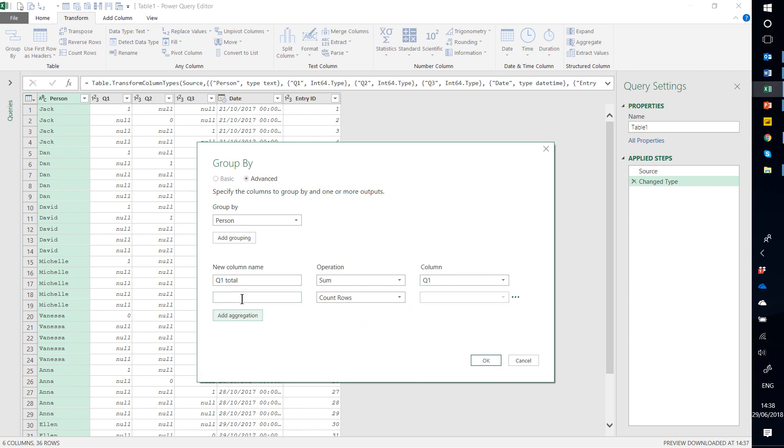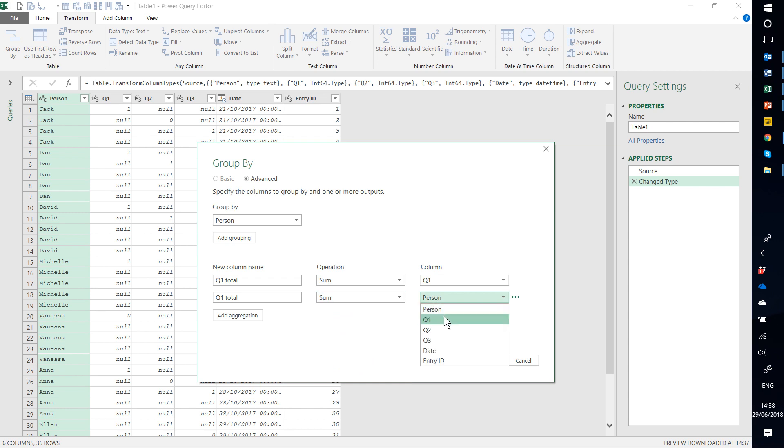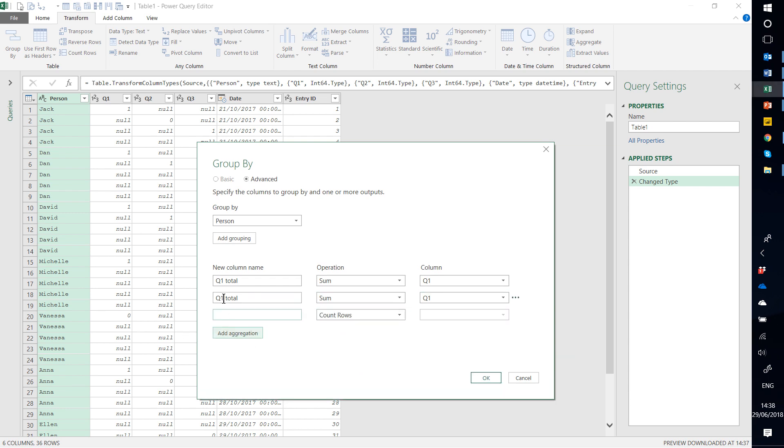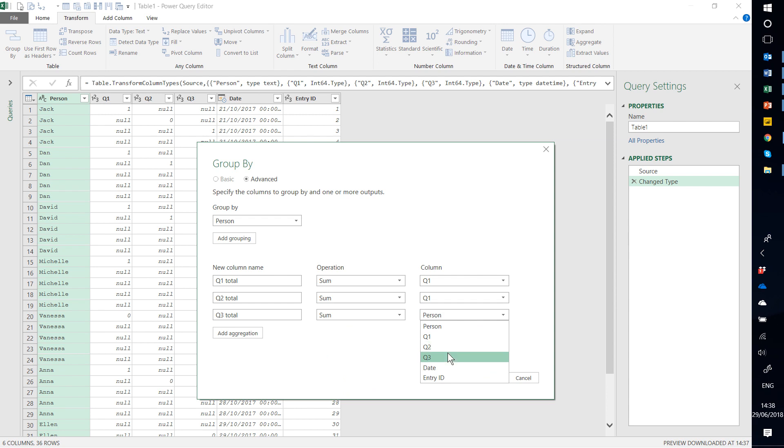It would also work because of this data if you did other aggregations like Average, Min, Max, because it's just a 1 or a 0. But I'm just going to be consistent and choose one of them. Give it a different name, Q2 Total. Q3 Total is going to be a Sum of Q3. That should be Q2. And then I'm going to press OK.